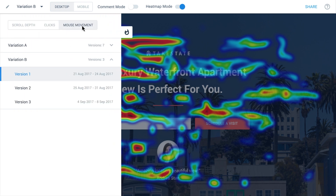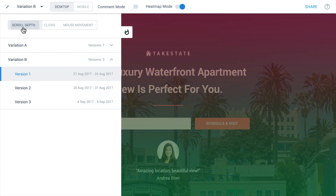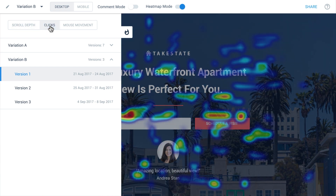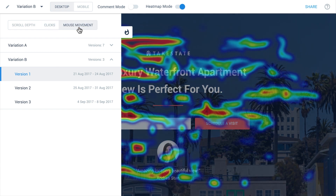Here you can switch between three tracking metrics. The first is scroll depth, which shows you how far down the page your visitors have traveled. Clicks shows you which elements your visitors have clicked on. Mouse movement shows you where on your landing page the visitor has spent the most time.